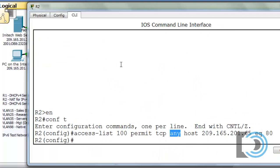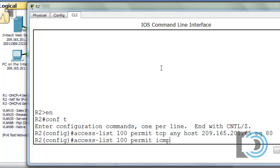To do that, we say access-list 100, permit, and this time instead of TCP we're going to put ICMP, because that is the protocol for ping. And we'll say from anywhere, from any source, to any destination, as long as it's just an echo reply.